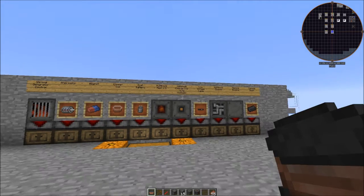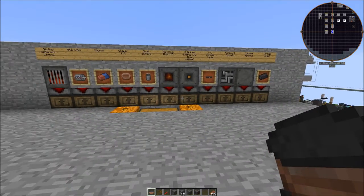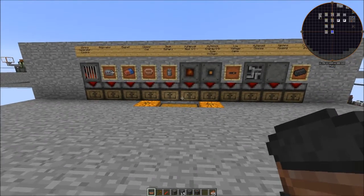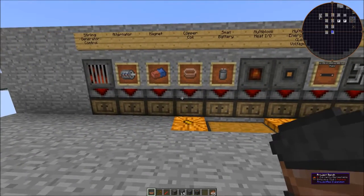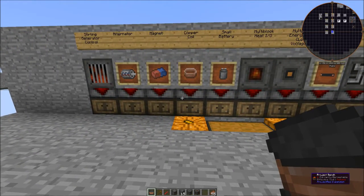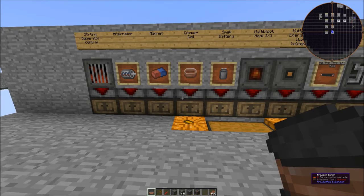Hola Minecraft fans, it's Collins and we got another Magneticraft mod tutorial. Today we're going to build the Sterling Generator to produce some energy in Magneticraft.